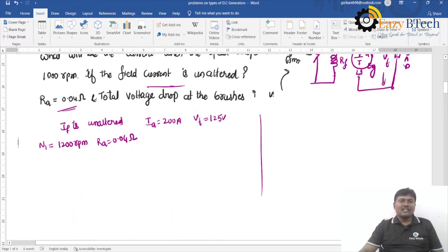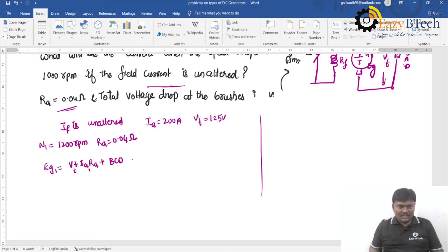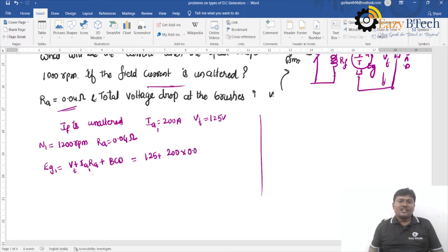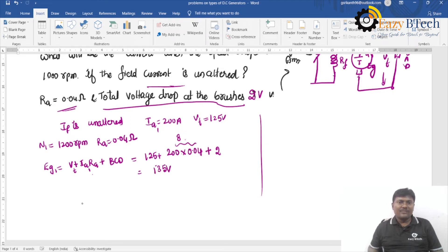Calculate EG1 using: EG1 = VT + IA1·RA + brush contact drop. VT = 125V, IA1 = 200A, RA = 0.04 ohms, brush contact drop = 2V. So 200 × 0.04 = 8, then 125 + 8 + 2 = 135V. Therefore EG1 = 135V.